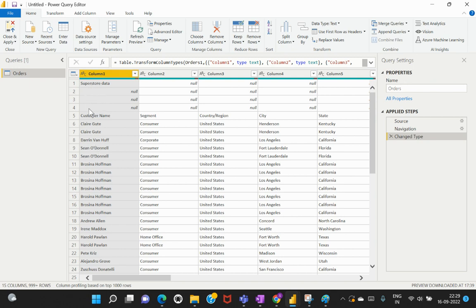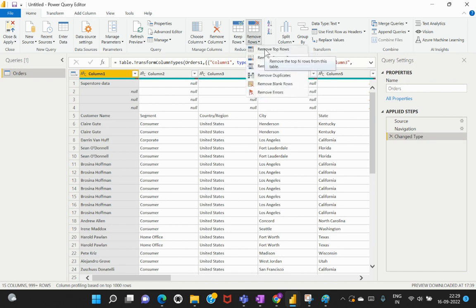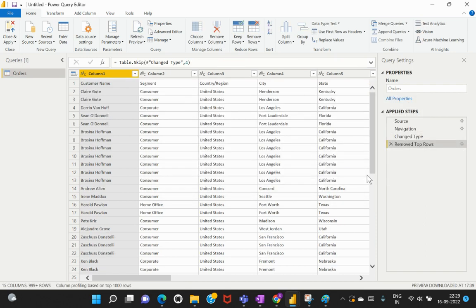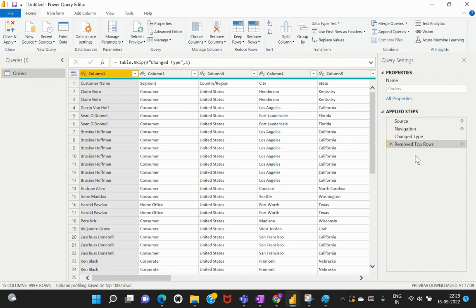I want to remove the first four rows of my records. I'll use the default Power Query Editor option — go to Remove Rows and select Remove Top Rows. In the dialog, I'll specify four rows, because rows one through four are not required for my dataset. I'll hit OK. As you can see, the Applied Steps section captures every step we perform on this dataset, which is important to note.